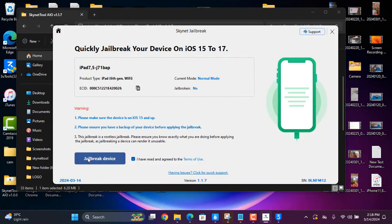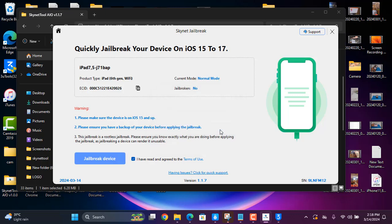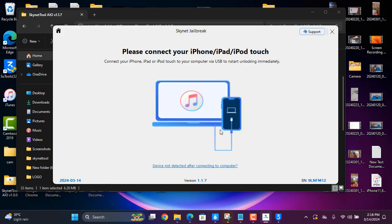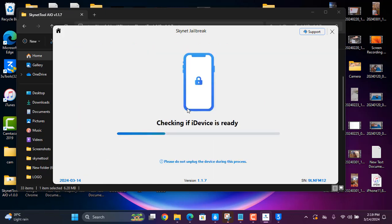Now I need to click here for jailbreak. As you can see, you need to connect in FM mode — press the volume button, then the power button and home button together. Wait a few seconds. Press the power button — it comes up like that. Now I need to click here for jailbreak.